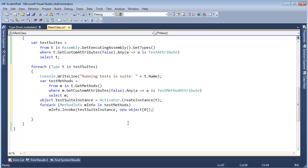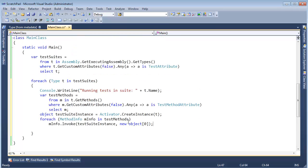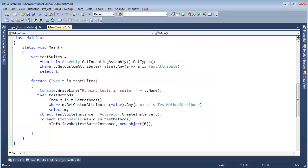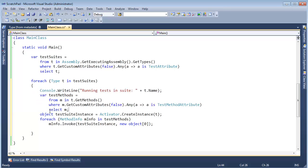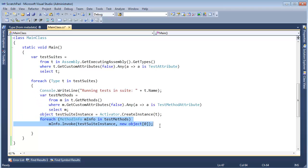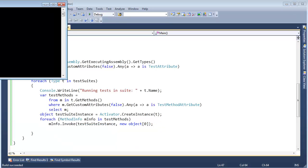Okay, so this isn't very much code inside of Main, and I went and grabbed all the test suites, I found all the test methods inside of each suite, I created an instance of the suite, and then I go invoke methods on it, all dynamically, all using reflection. Control F5.